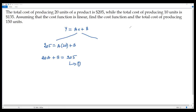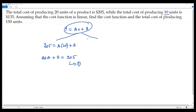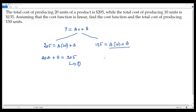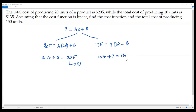Using the second piece of information — 10 units costs $135 — we plug in x = 10 and y = 135 into the linear cost function. This gives us: 10A + B = 135. This is equation number two. We now have two linear equations with two unknowns, A and B.